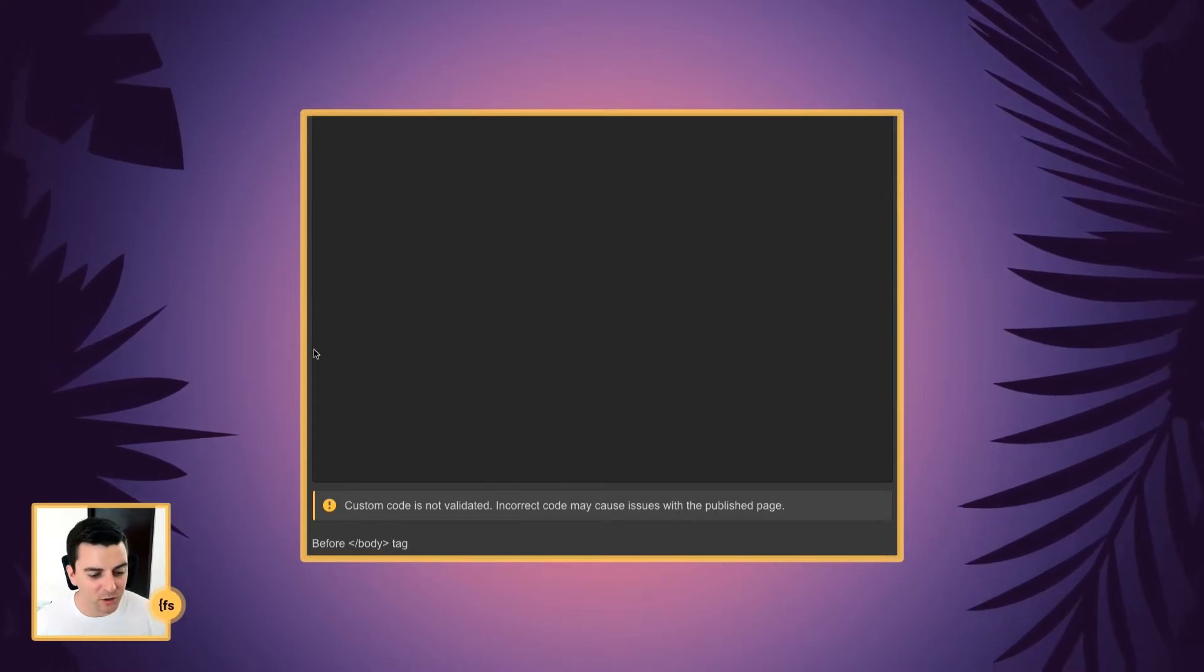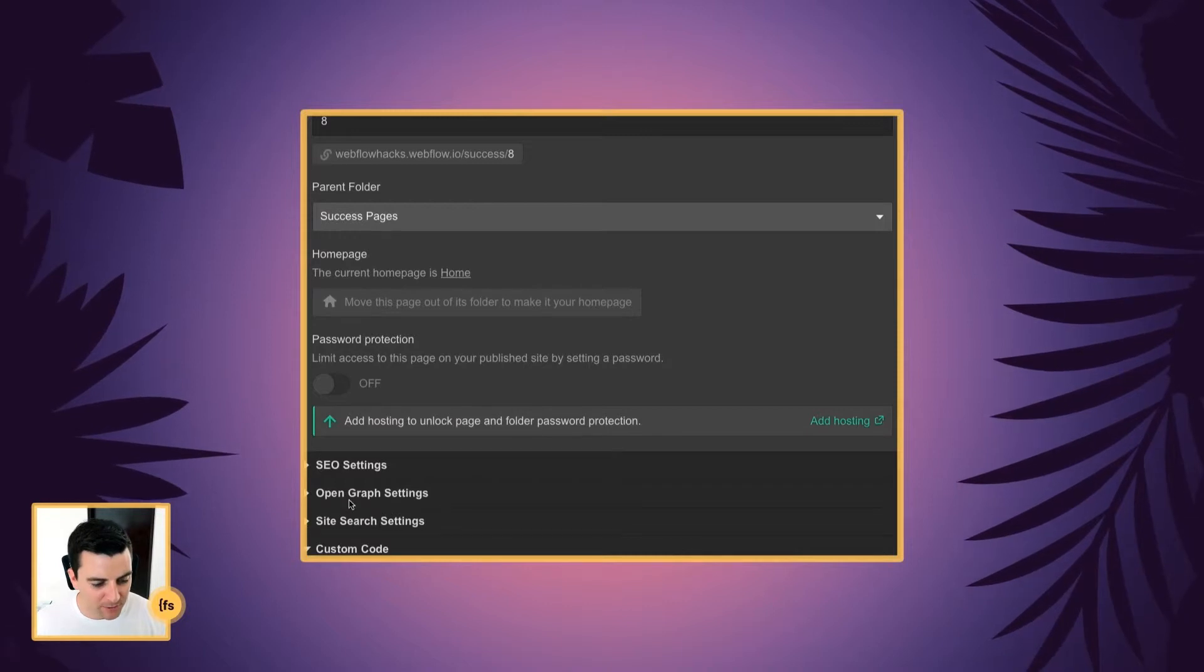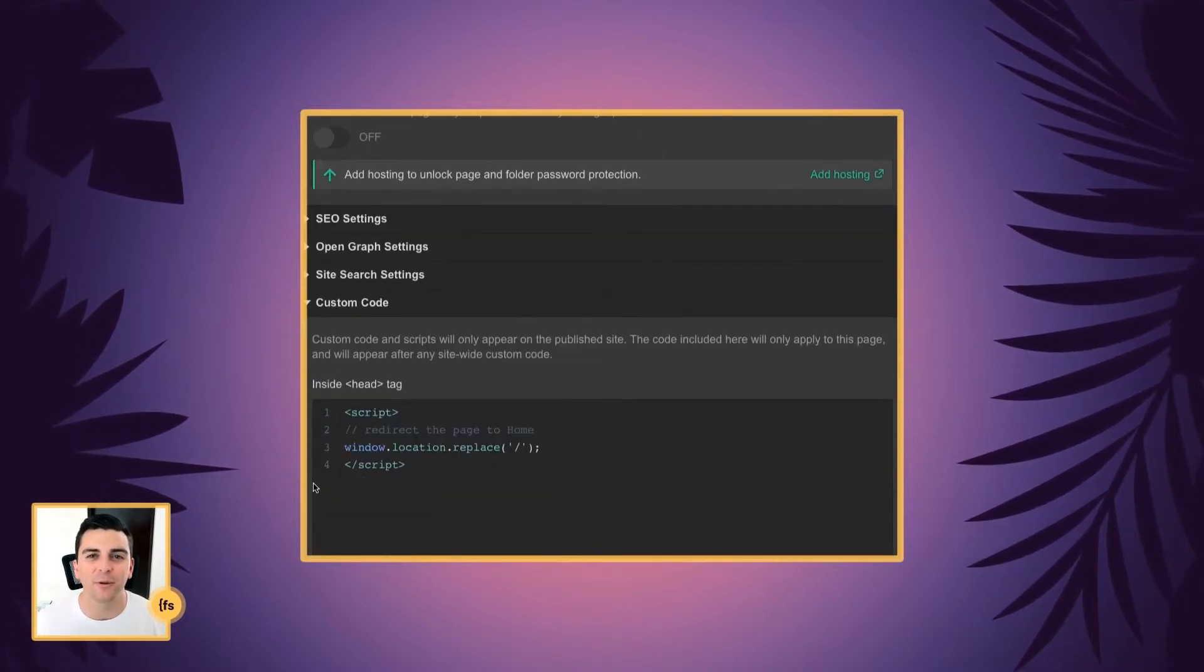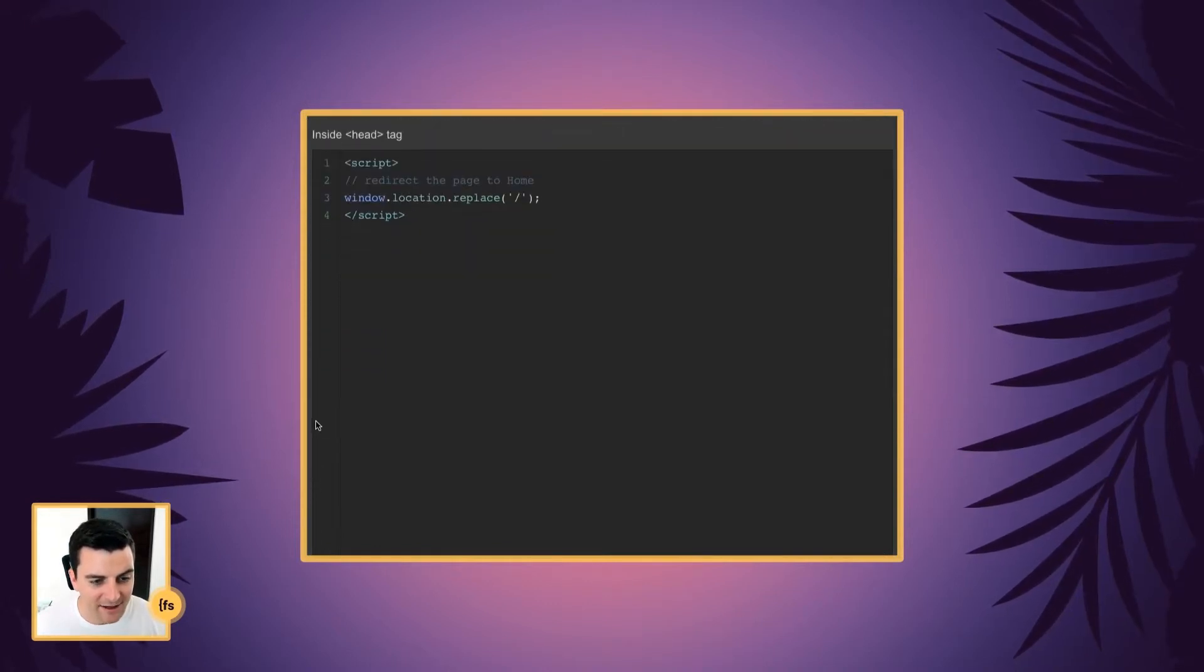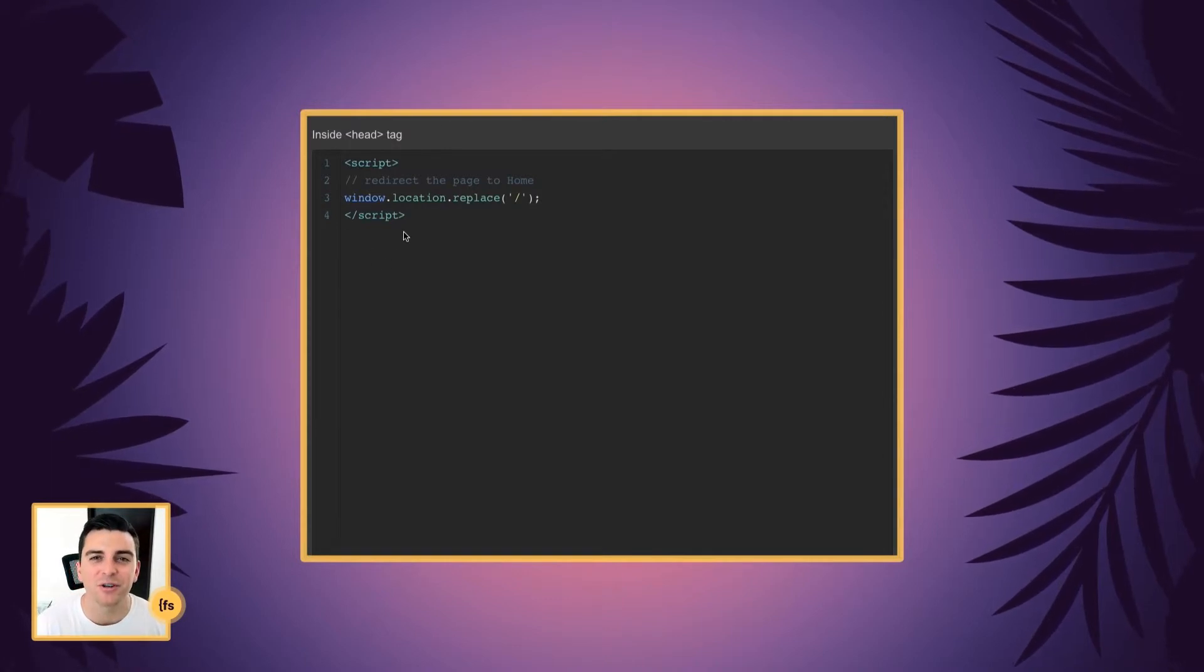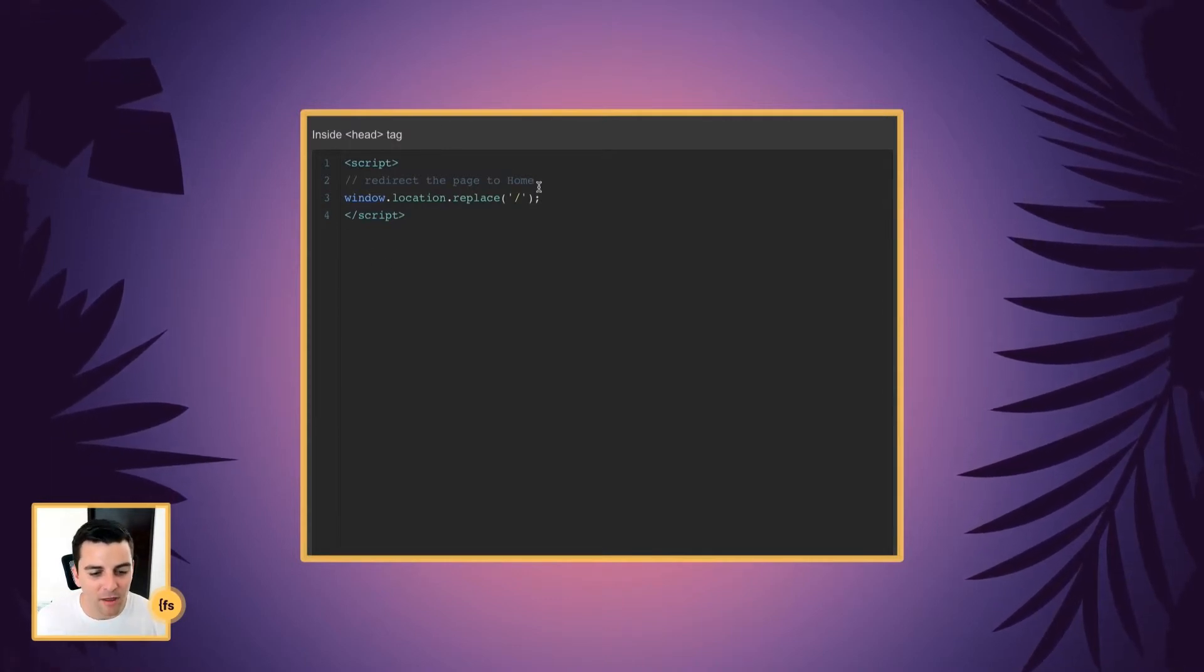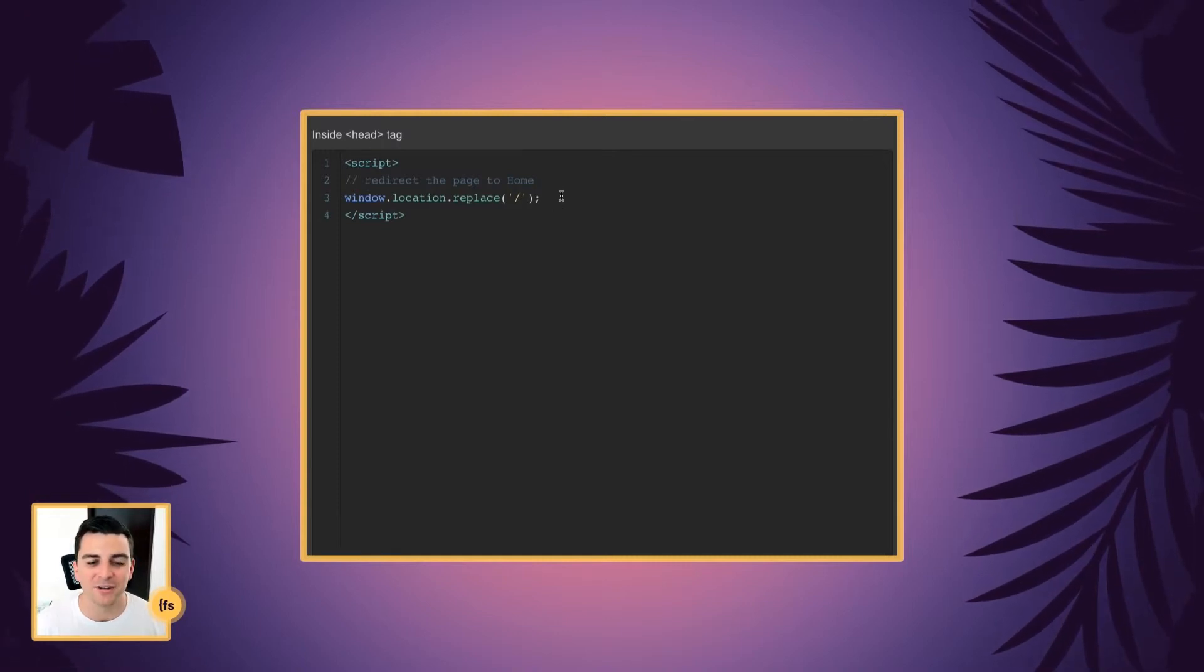So we're going to go to our 404 page, and inside the clonable template, this is part of the success page folder set. And in success page folders, we have hack 8, and inside the head tag, we're going to insert this really simple script. All this is doing is redirecting to the home page.